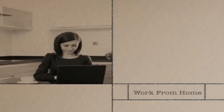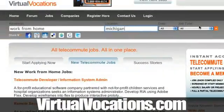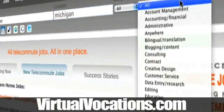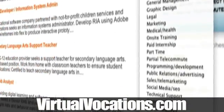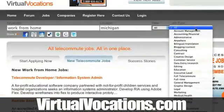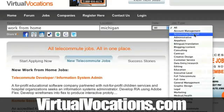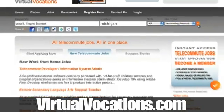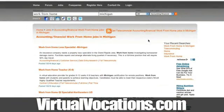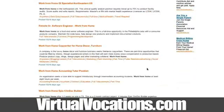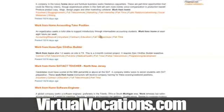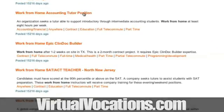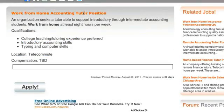If you're interested in finding work from home jobs, please check out the job postings at virtualvocations.com. All jobs are hand screened and compiled multiple times daily.